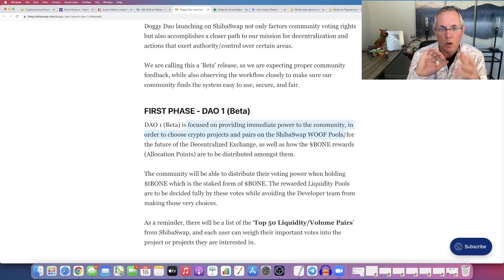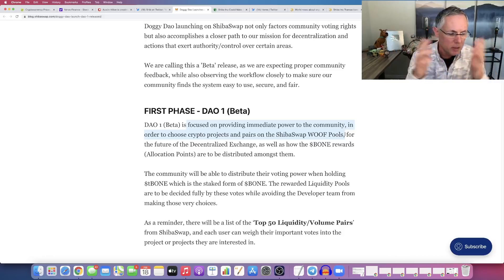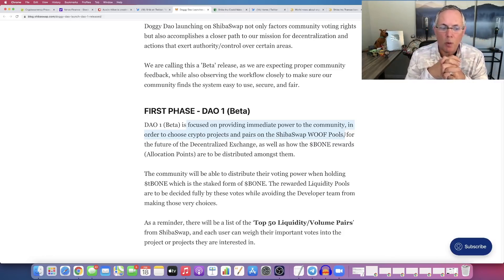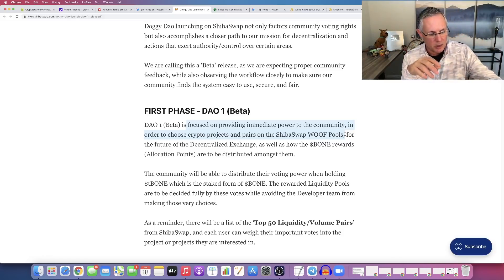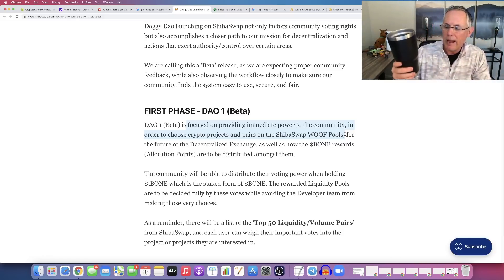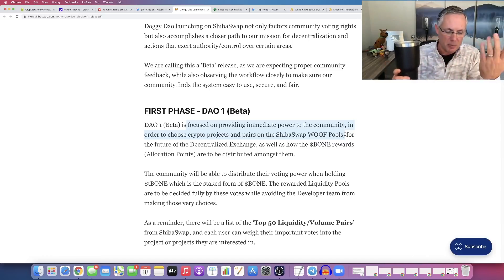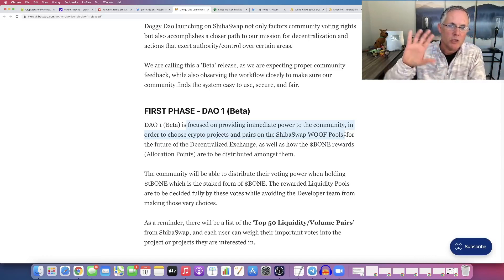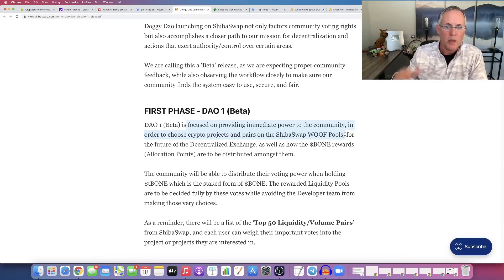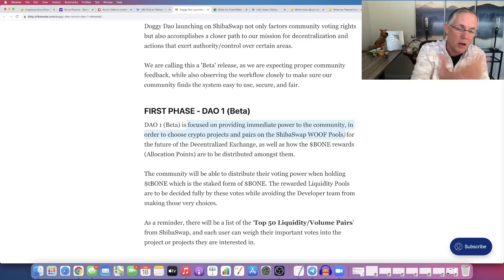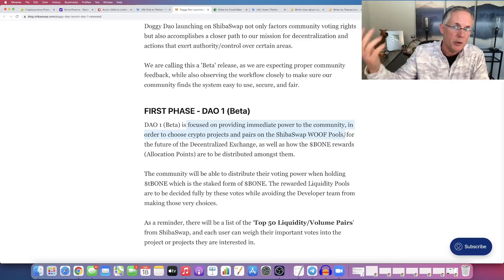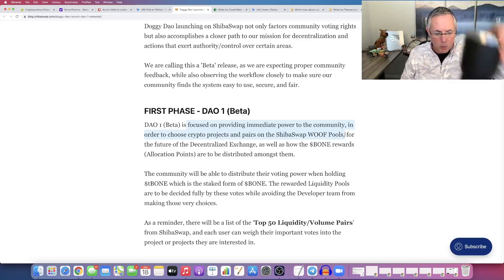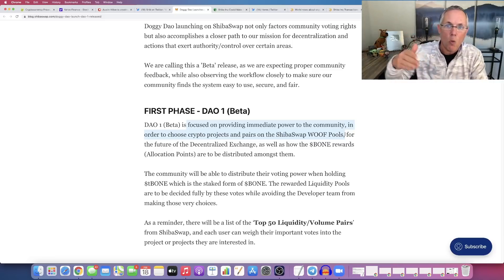what those pairings are. So let's say there's a new project, the Black Cup Inu project—I'm making that up, you get my point—and that project wants to get listed on Shiba Swap. The community will have the ability to vote on whether or not that project gets listed. And